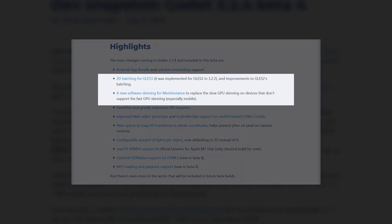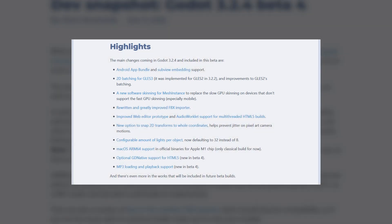2D batching for GLES3 will improve the performance of 2D games in GLES3, and new software skinning for Mesh Instance if your device can't handle GPU skinning. Not entirely sure what that means, but it's good to have more options.